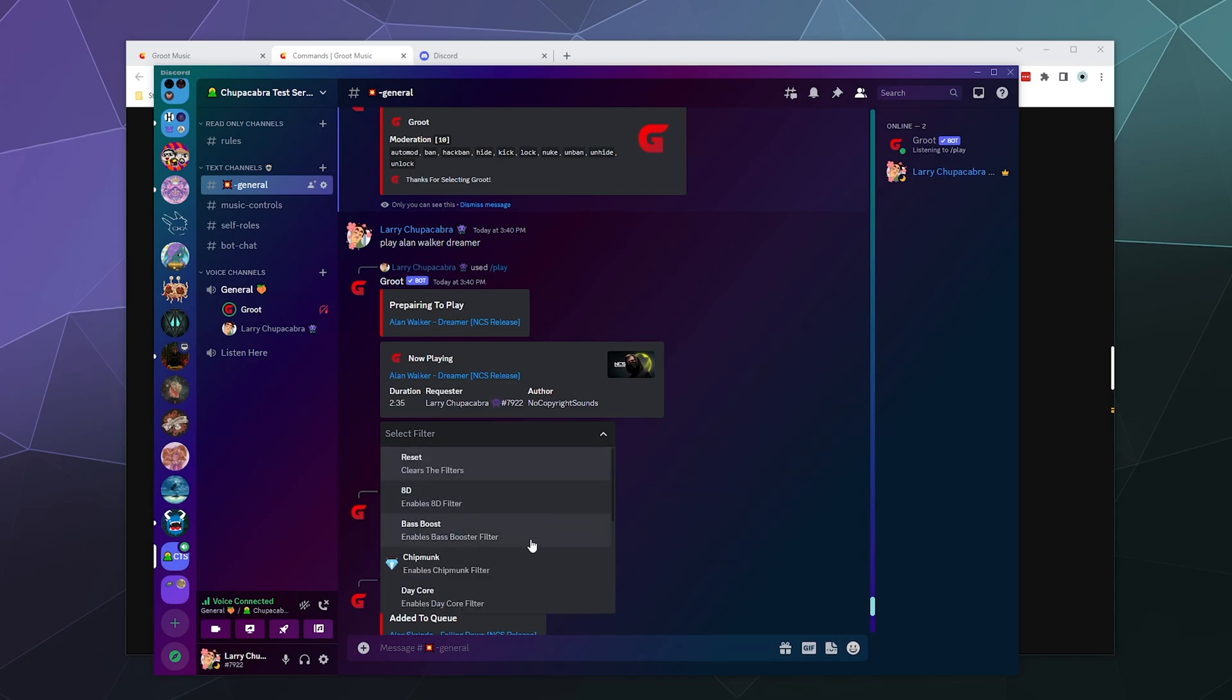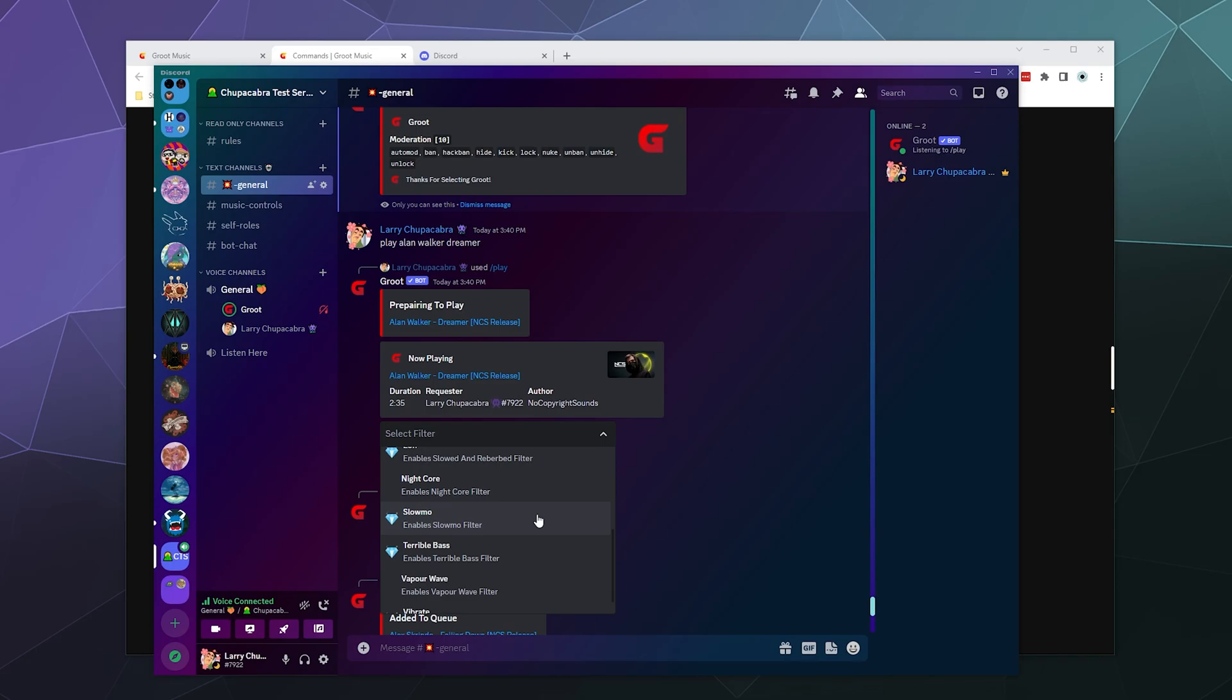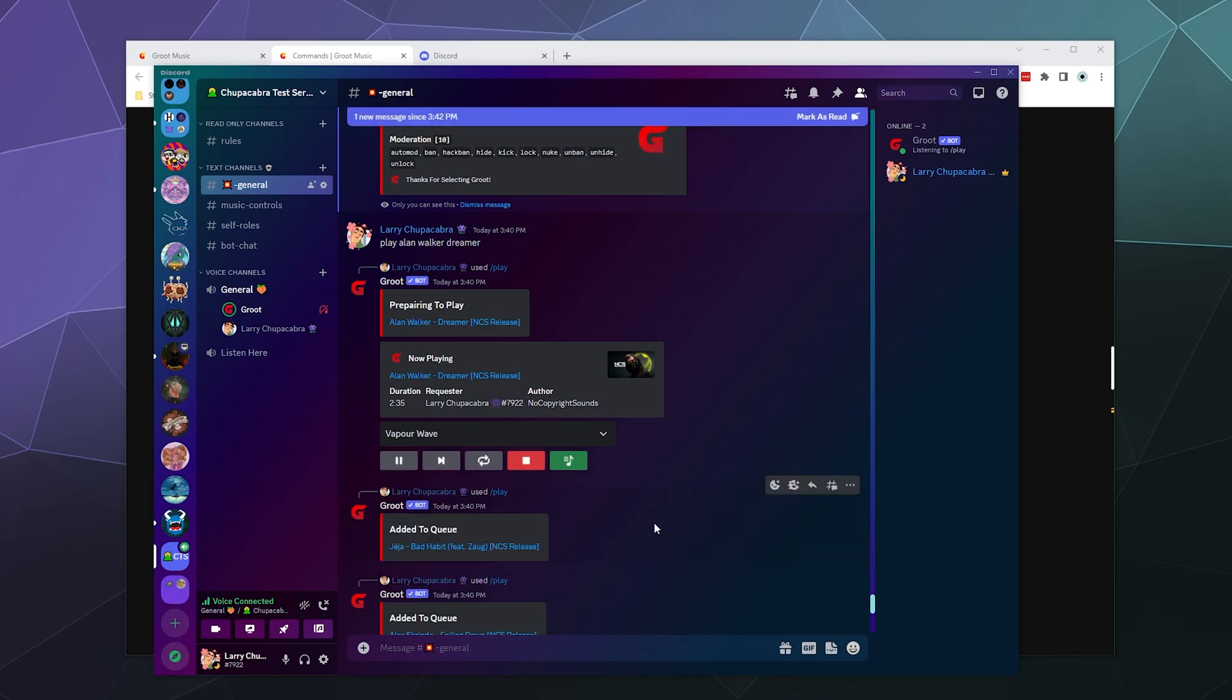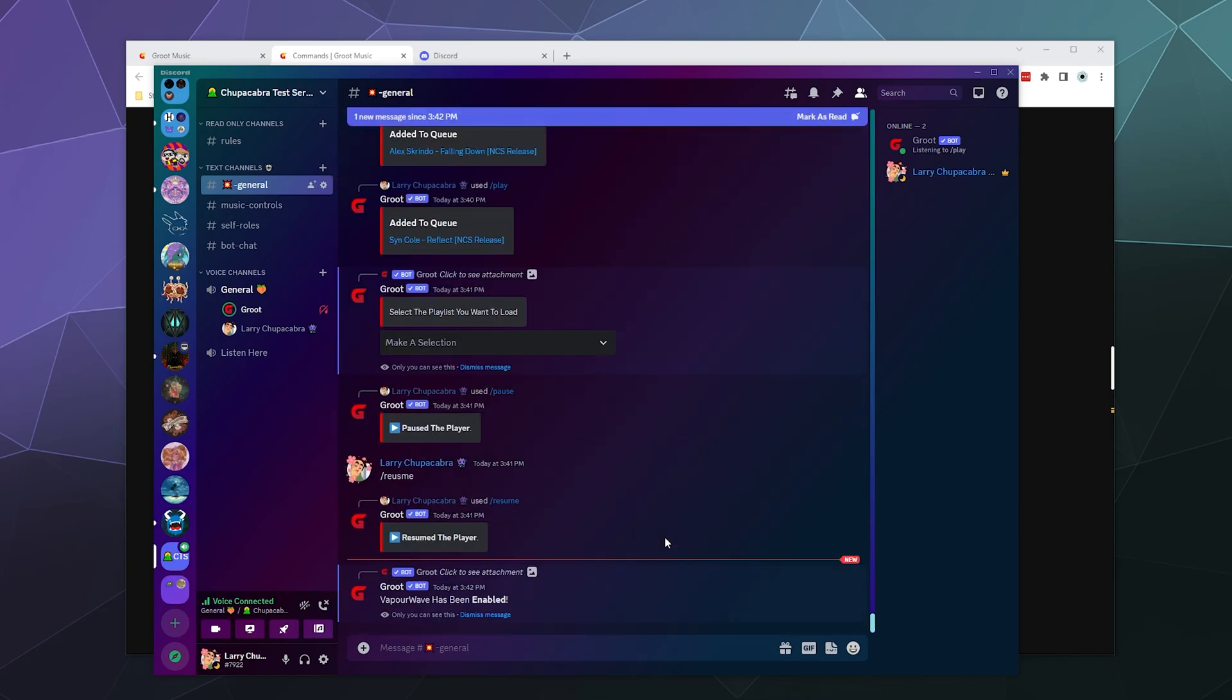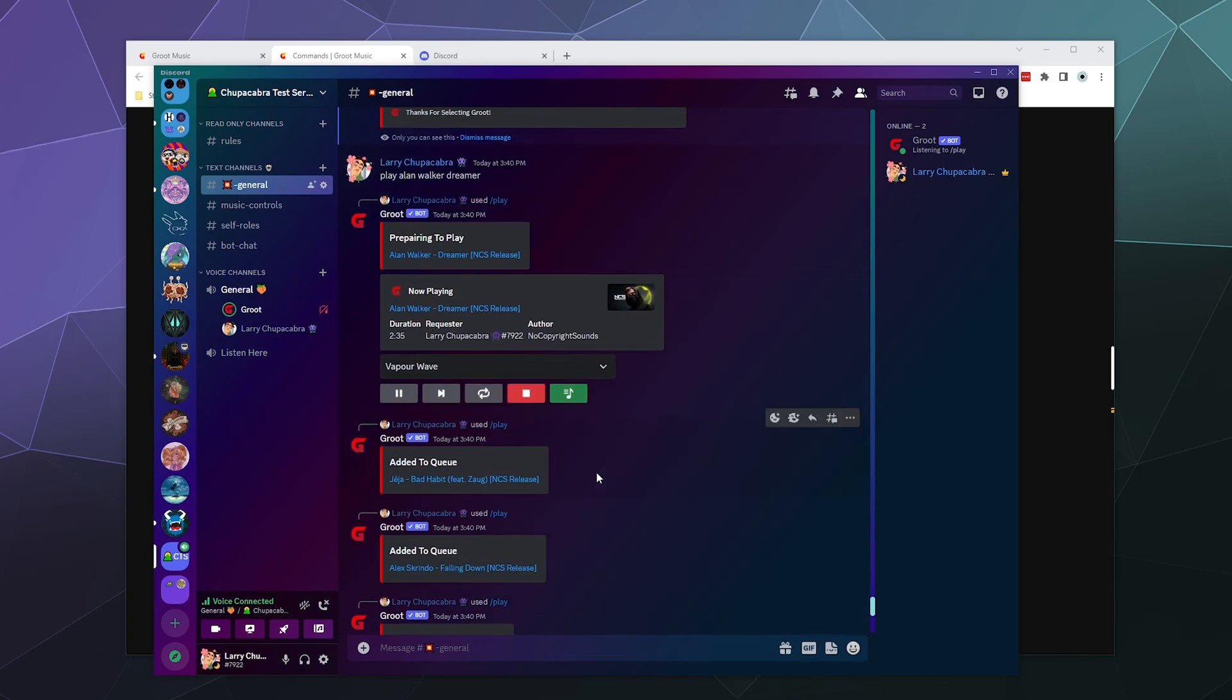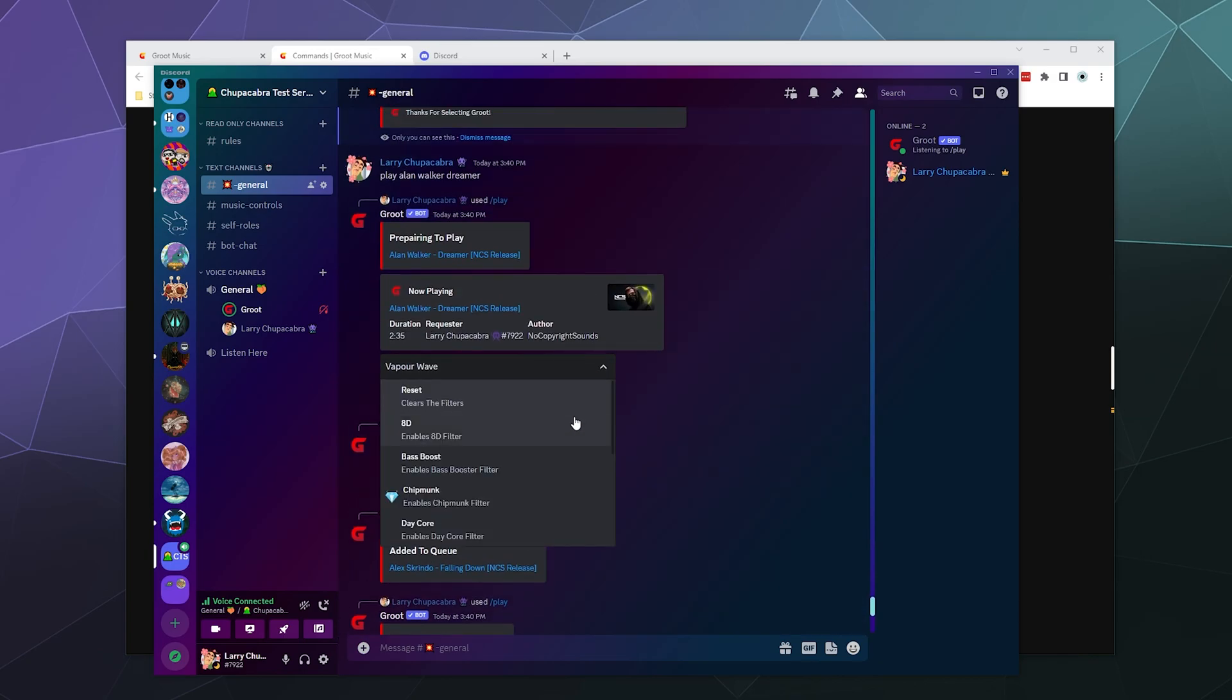The actual buttons work a little bit better than the slash commands, just because it's got to think to properly use the slash commands. You can also from this pulldown enable certain filters. Some of them are listed with a diamond. Those are the ones that require you to have premium. So you can throw on like the vaporwave filter.